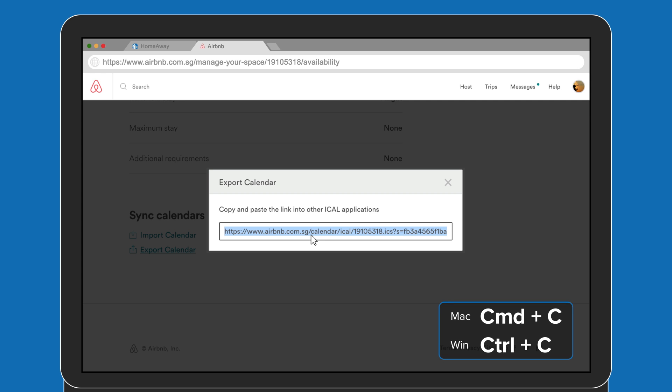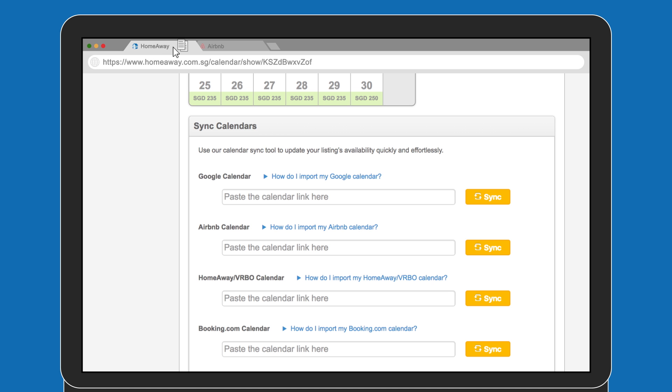Go ahead and copy the link. Now, let's go back to HomeAway. Don't close the Airbnb tab yet. You'll need it again in a minute.